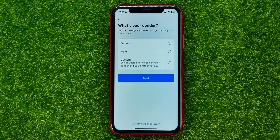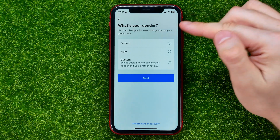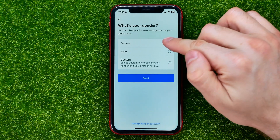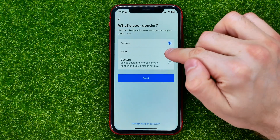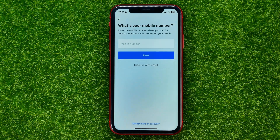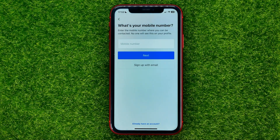Then select your gender. You can select between female, male, and custom, and then hit next.